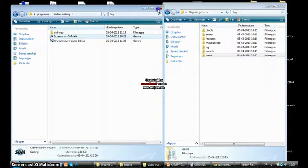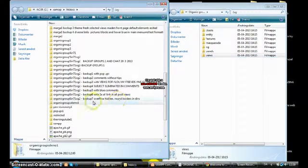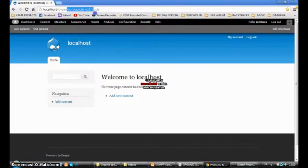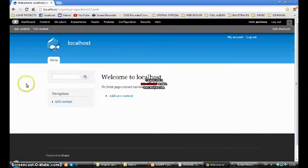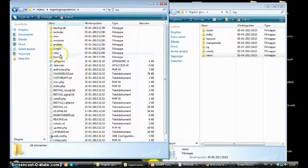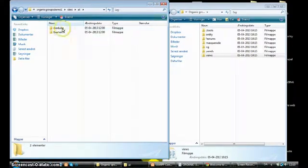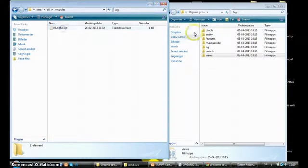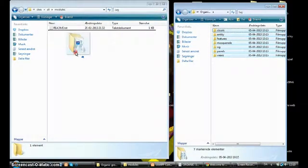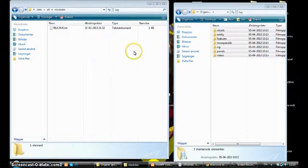So now what I'm going to do is go inside my project — Organic Groups Demo 1. I'm going inside the folder; it's a new installation. I go to the project folder, then sites, all, modules, and I have downloaded and uncompressed the modules. I just take the folder and copy them right there.